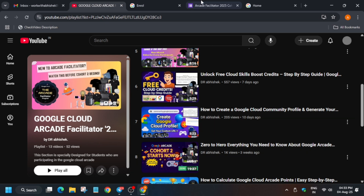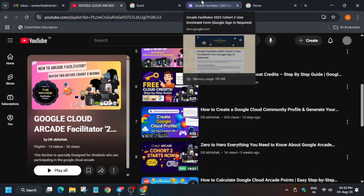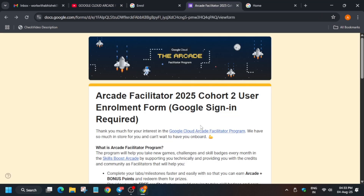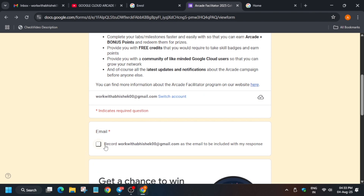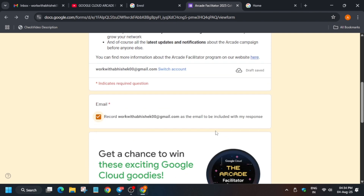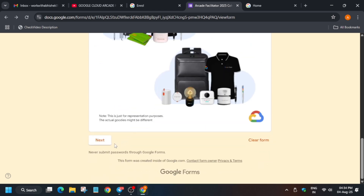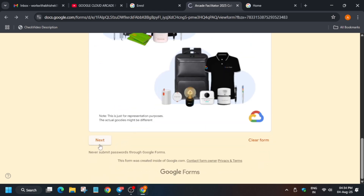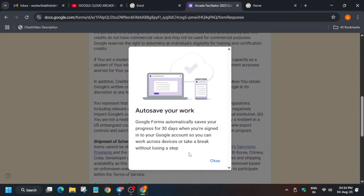First, here you need to record your email. Make sure you select the same email you are participating with — specifically the email with which your Cloud Skills Boost account was created. Use that email only. Then click on Next.